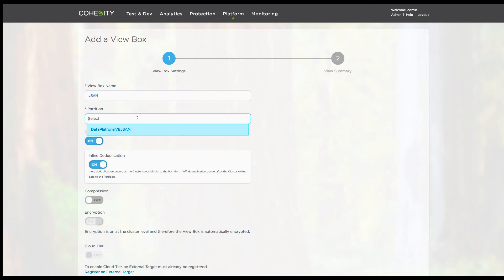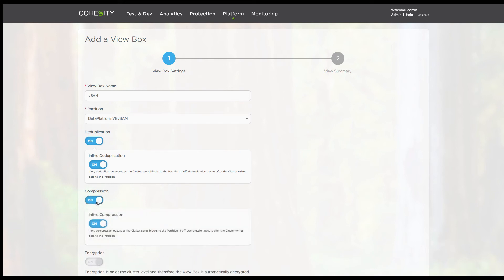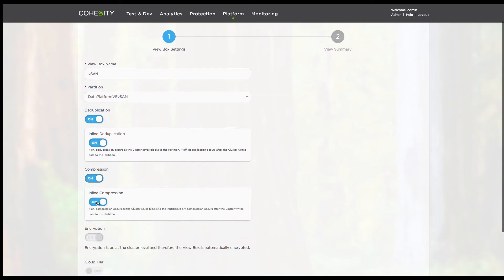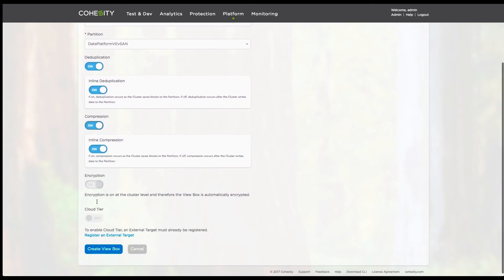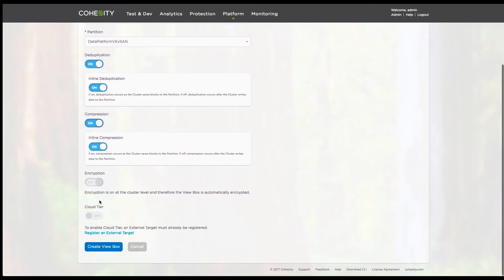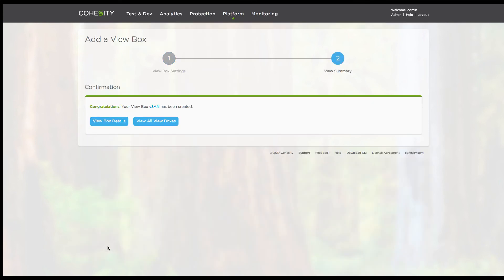For example, I'm using a view box named vSAN. The partition is the one I just created where it can add the deduplication and all the different space efficiency features that the data platform provides. Encryption is grayed out, obviously, because we're using it in this case at the cluster level. So with that, you can see that I've configured the view box.